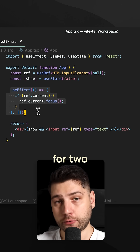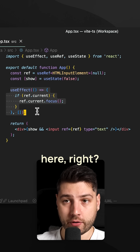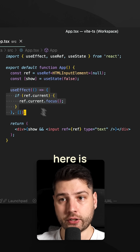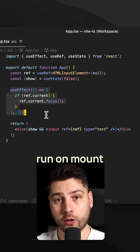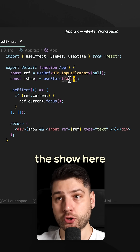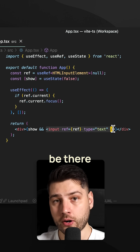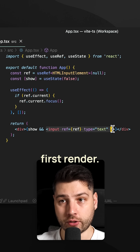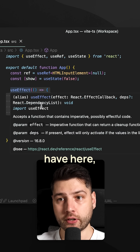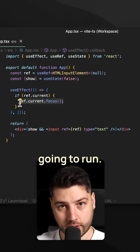Now this is bad, and it's bad for two reasons. First of all, there's a bug over here. Because the way we have it currently, this useEffect is going to run on mount, on the initial render of the component. But since 'show' here is false, this input ref is actually not going to be there on that first render — until we change it to true. And so this useEffect, the actual code that will focus the input, is not going to run.